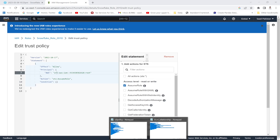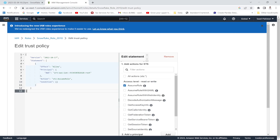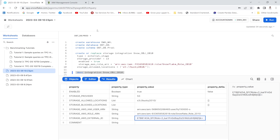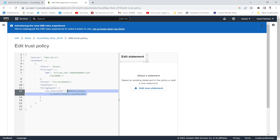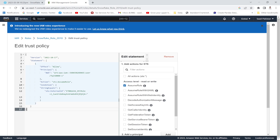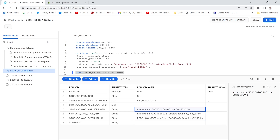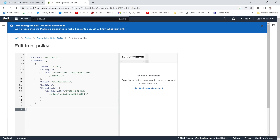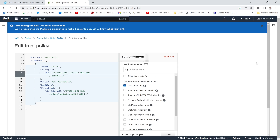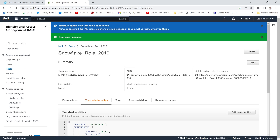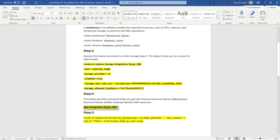I'll edit the trust policy of the IAM role. I'll copy the trust policy, paste it into the trust relationship editor, and update the policy with the external ID and user ARN from Snowflake. The policy has been updated successfully.